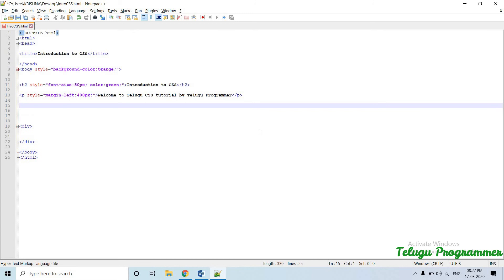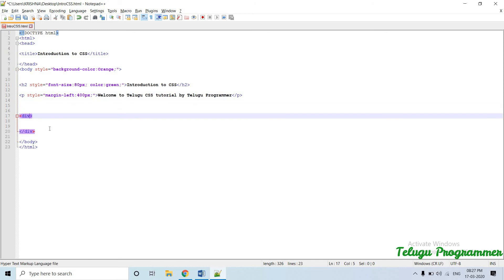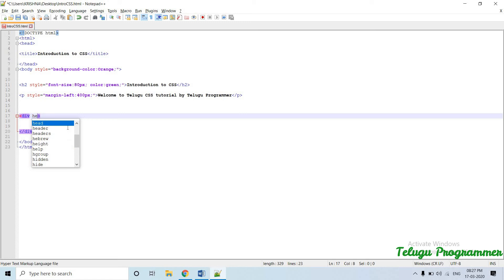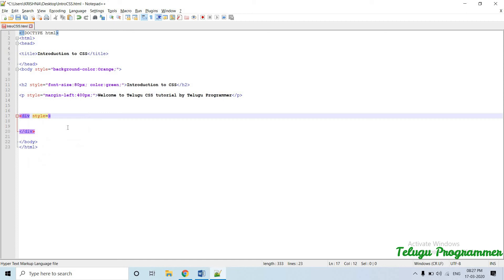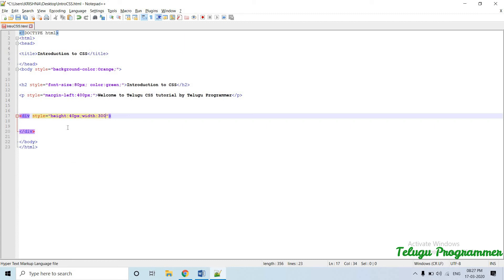Last example — div tag. So I need height and I want to do more stylish styling. Alignment: height equal to 40 pixels, width equal to 300 pixels.